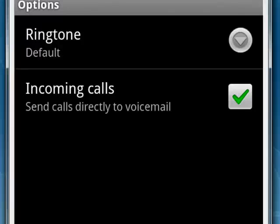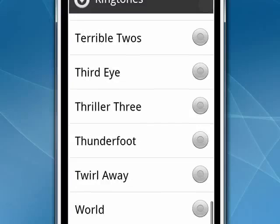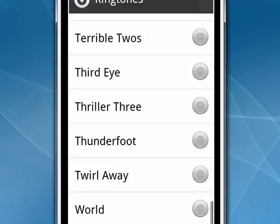We can tap that, and it brings up a whole list of sounds and songs that you can select as a ringtone. This is a great way that you can set a personalized ringtone for each of your callers, and that's all there is to it.